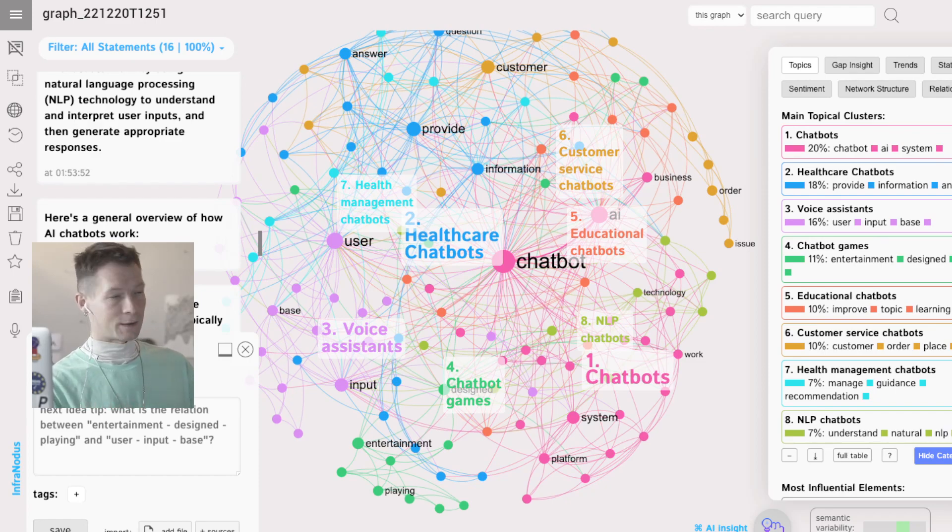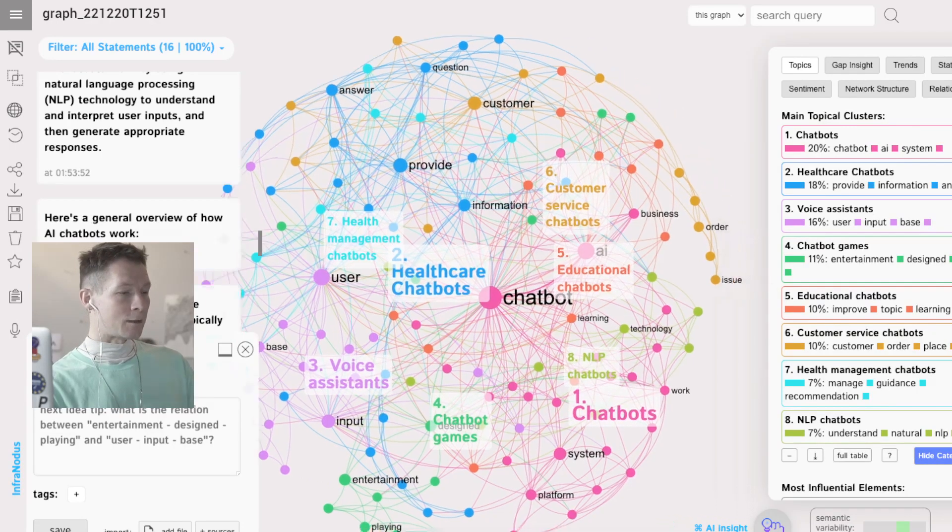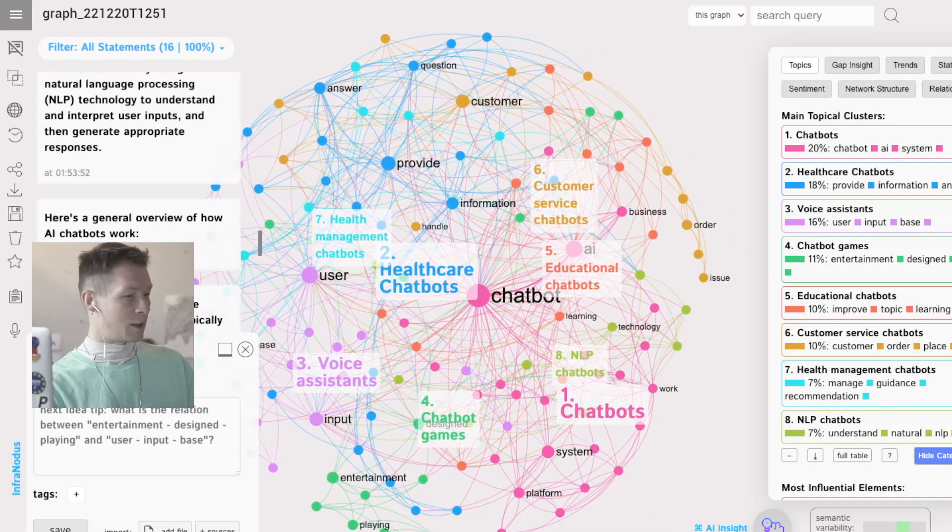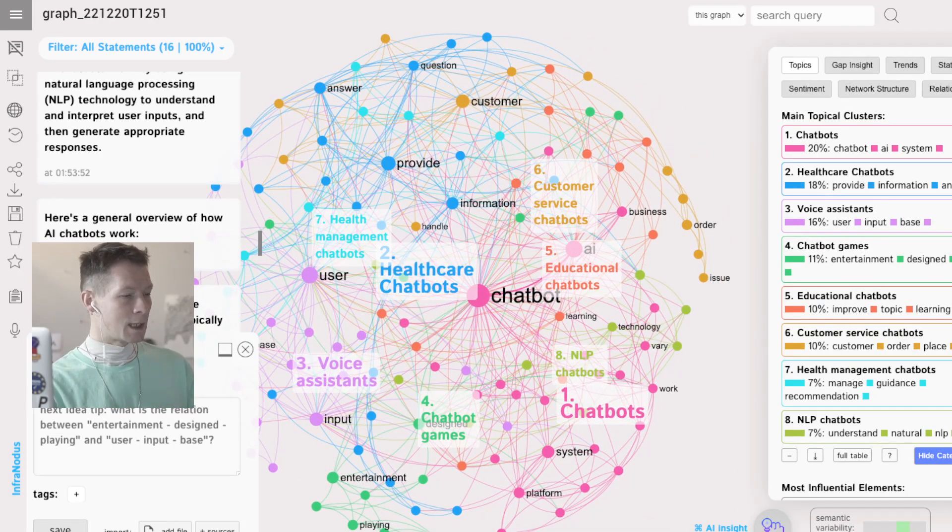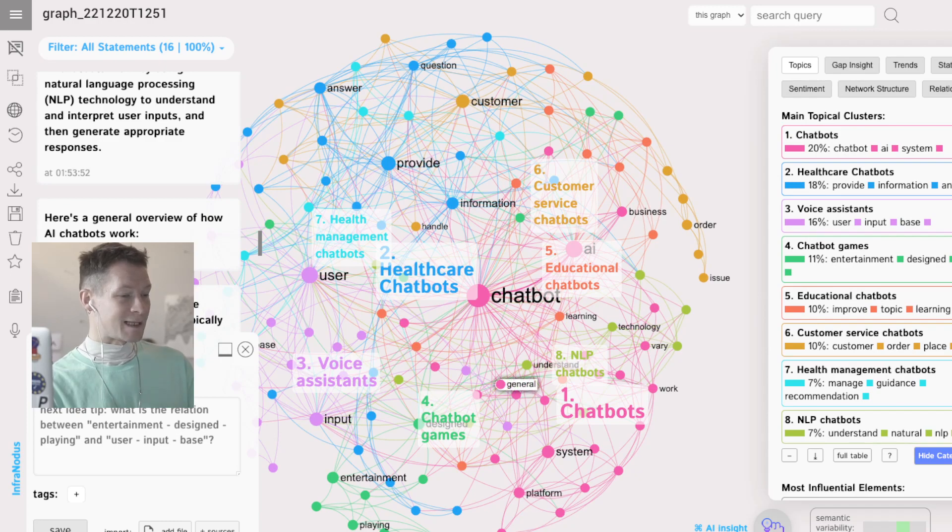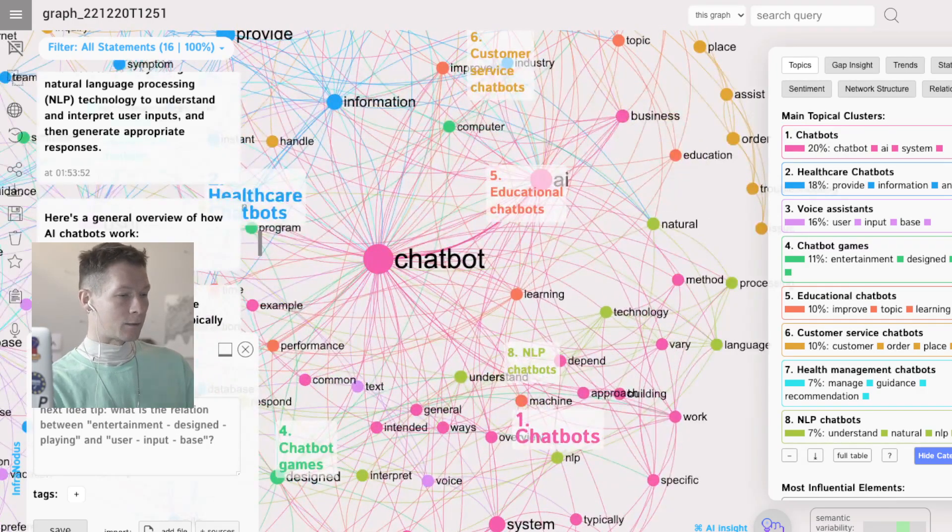So I'm going to ask another question which would guide ChatGPT to develop this idea a little bit more. So I'll say how do NLP algorithms used for AI chatbots work?